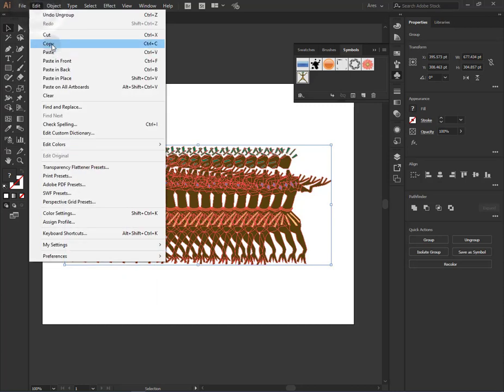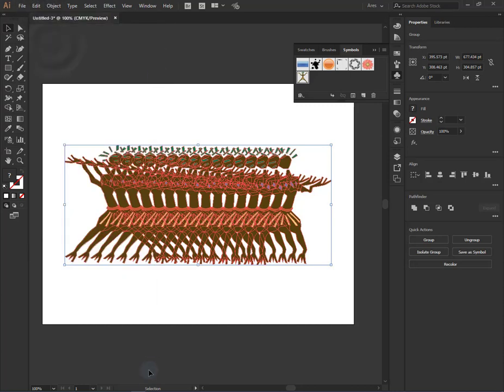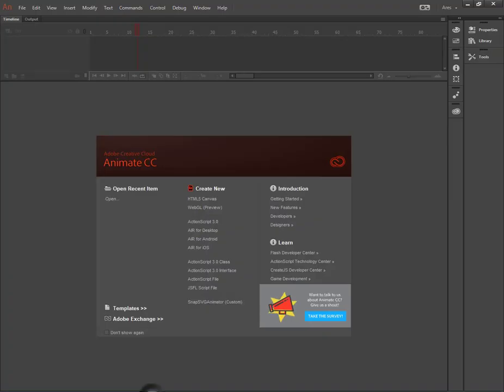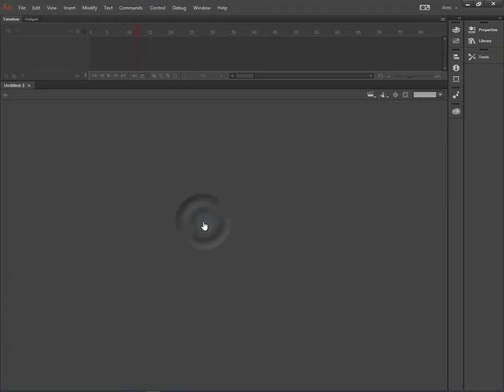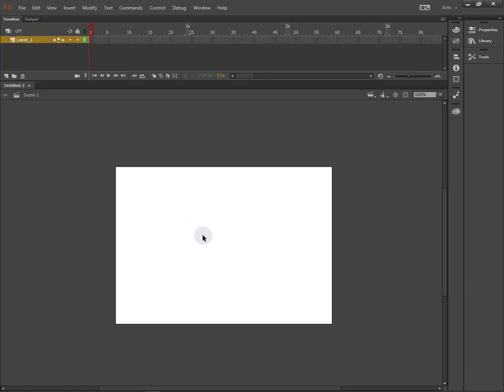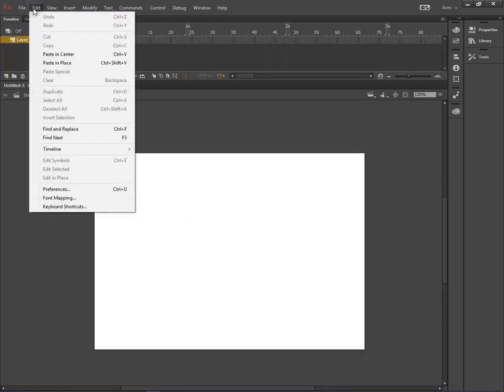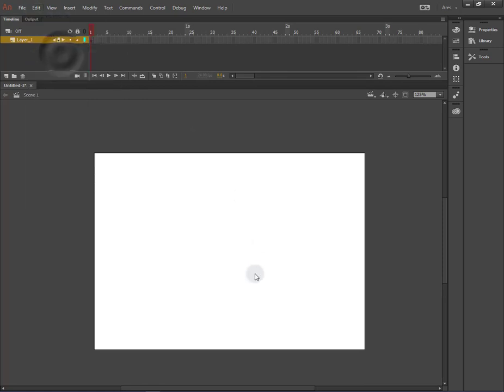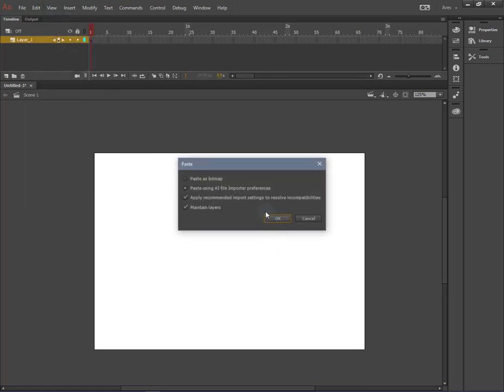Then we will make a copy. Then we will go to other one image. We will open any document for example action script. From here we will paste in the center.